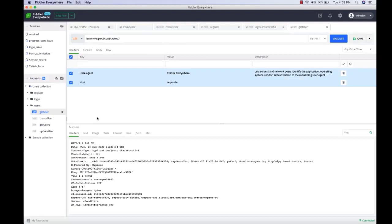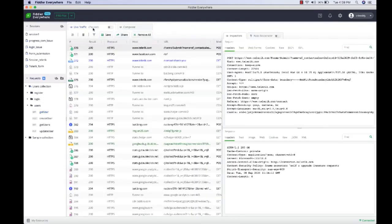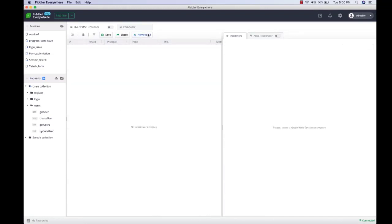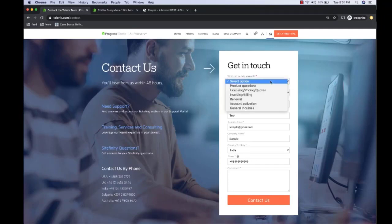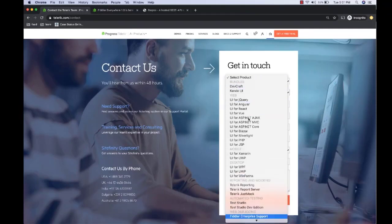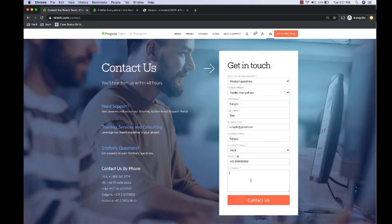Now let's move to the next part of the demo - Autoresponder. Autoresponder is an interesting feature through which you can do a lot of interesting use cases. To demonstrate autoresponder, I'm going to show you three examples. In the first example, I'm going to simulate an artificial delay in form submission. Let's clear all the traffic we have here.